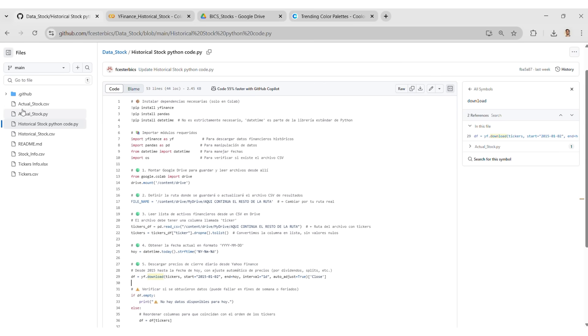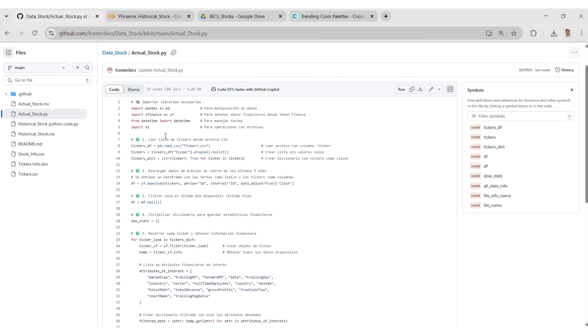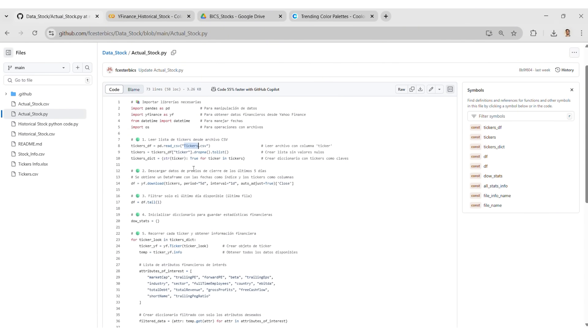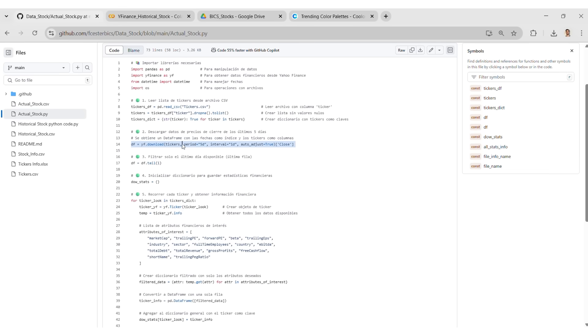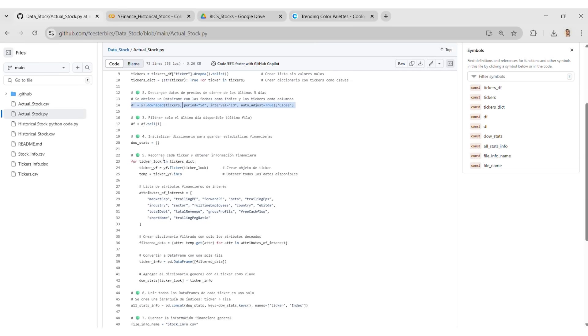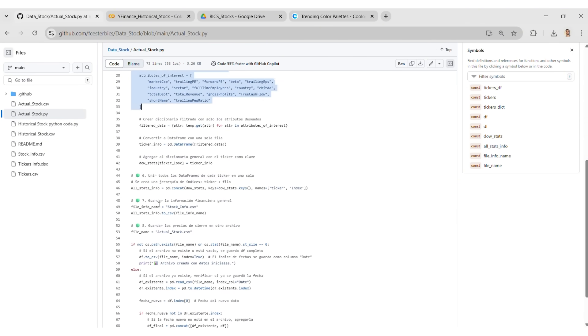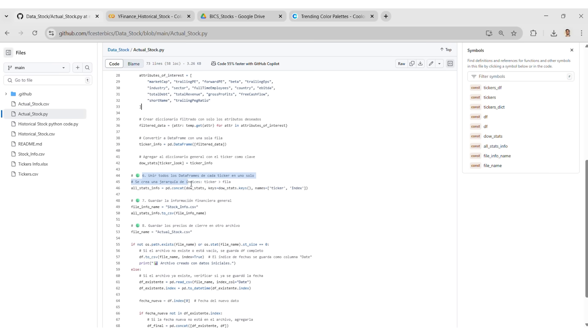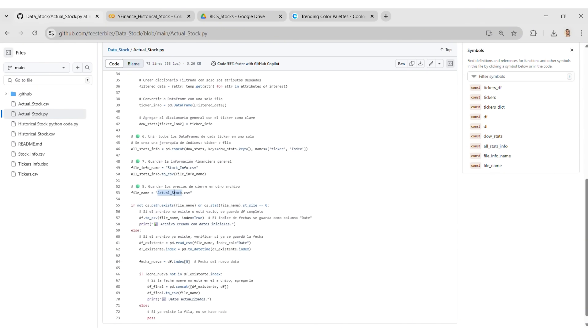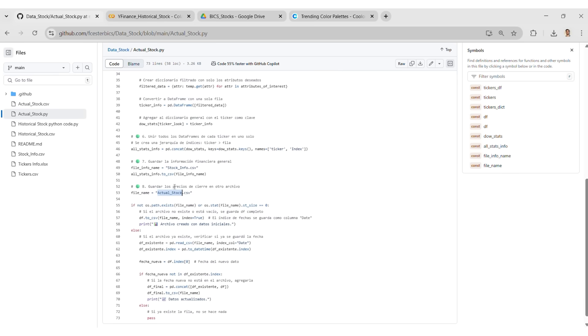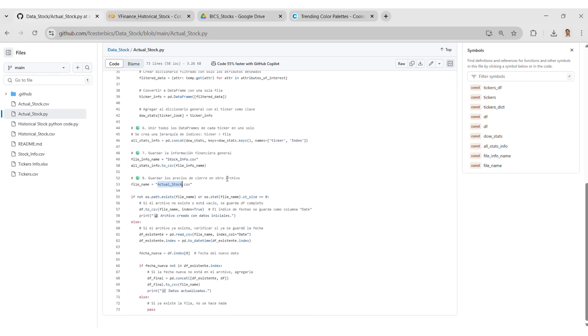We run the actual_stock.py script. It reads the tickers, getting the data for the past five days and filters the latest day. It builds a dictionary with the info we care about for each ticker. Then it merges everything and saves two separate .csv files, one for prices and the other one for financial info. At the end, it runs checks to confirm everything was saved correctly, even if some data is missing.